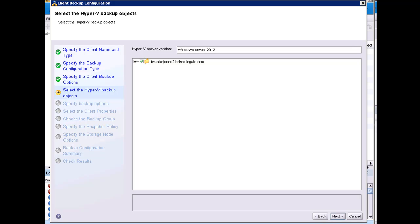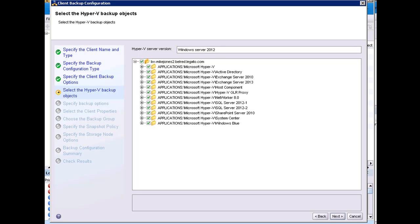The Select Hyper-V Backup Objects page will automatically discover the Hyper-V server versions, as well as the save sets. Now, this is dependent on the OS type and the name of the client that was entered. I will now cover some considerations on what objects to select.